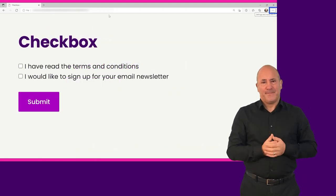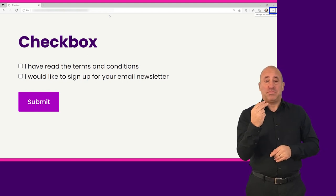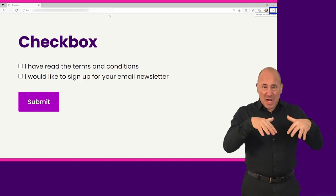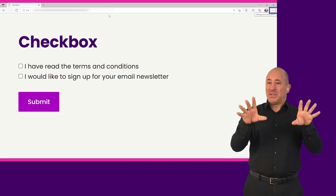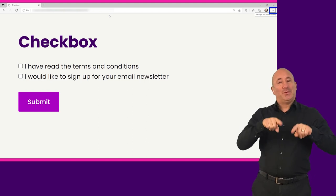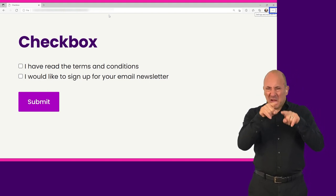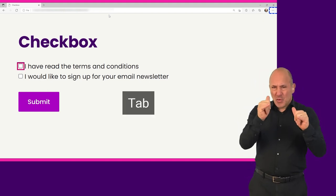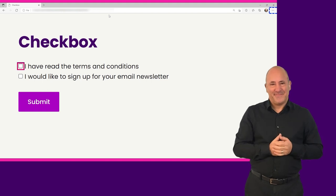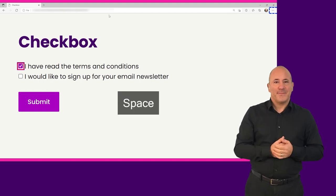For interactive elements, screen readers will not only announce the name and role of the element, but its current state as well. In this example, we're using NVDA to navigate to an unchecked checkbox and then check it. Checkbox not checked, I have read the terms and conditions. Checked.